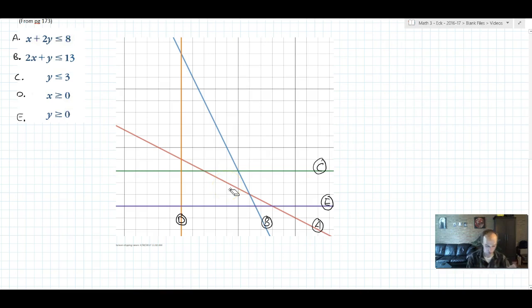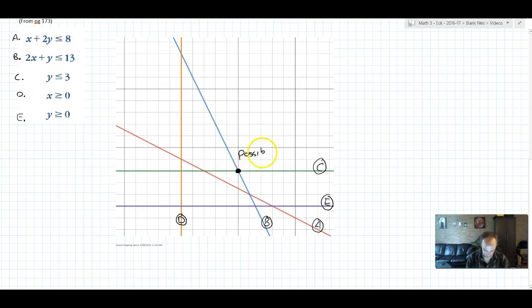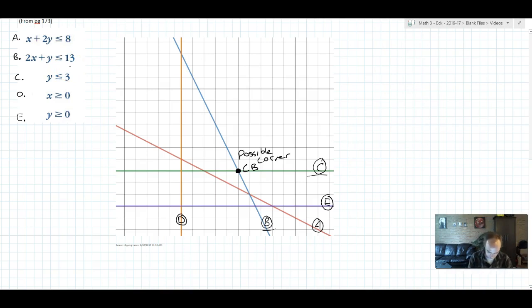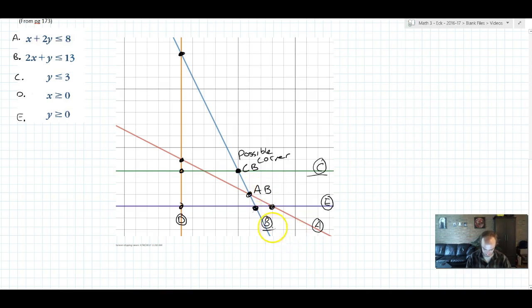Instead, what we're going to do is look for all of the possible corner points. Whatever my feasible region ends up being, it's going to have some corners, and a corner is defined by an intersection of two lines. For example, this is a possible corner, and I'm going to call this possible corner CB, because it's the intersection of constraint C and constraint B. I'm going to put a dot at every possible corner. It looks like there are nine possible corner points. This one, for example, is possible corner point AB, because it's the intersection of constraint A and constraint B. Every single possible corner point has a two-letter code, because it's made of two constraints.